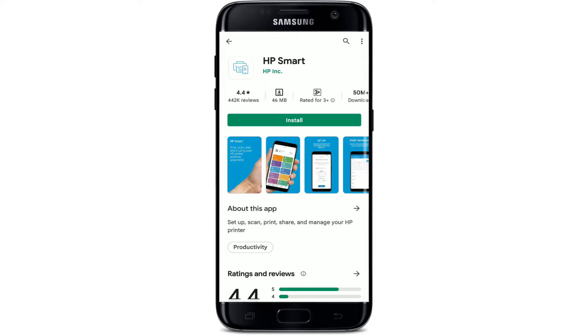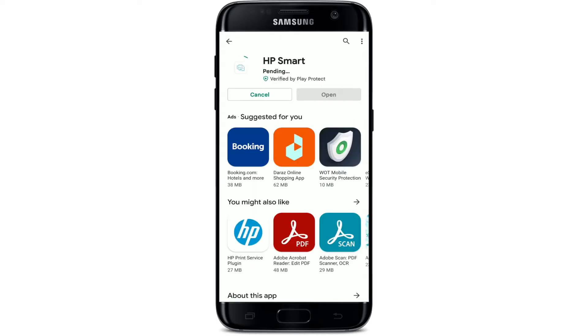Now tap the Install button to download the application right away on your Android device. Your download will begin — all you need to do is wait for the application to be downloaded and installed on Android.